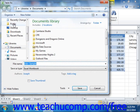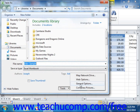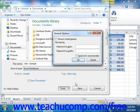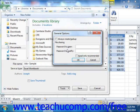Select the Tools button in the lower right corner of the Save As dialog box, and then select the General Options command from the pop-up menu that appears to view the General Options dialog box. Here, you can set the password protection on the file before saving it. In the File Sharing section of the General Options dialog box, enter any passwords that you want to apply to this file. You can set passwords to both open and/or modify the file.